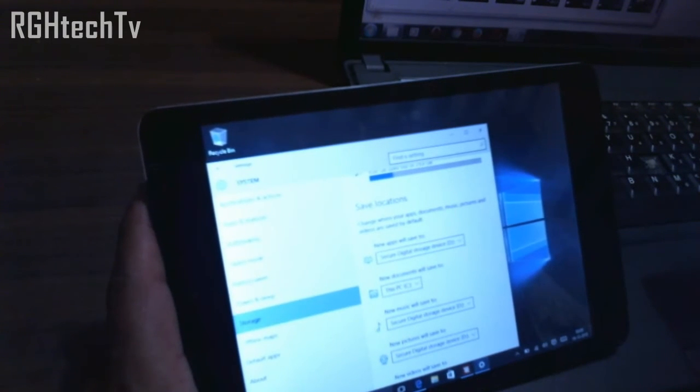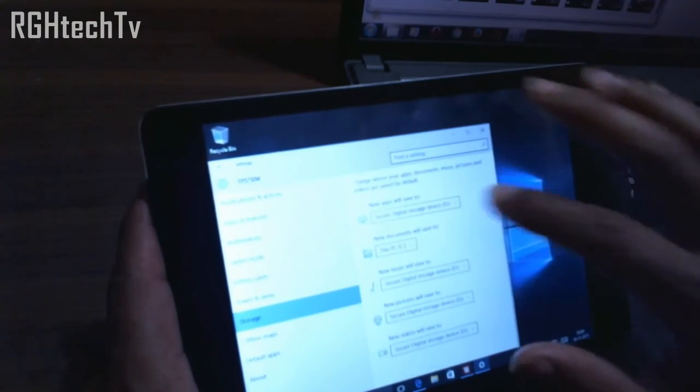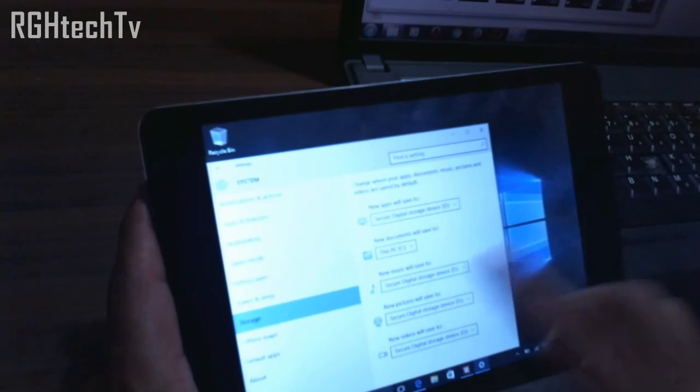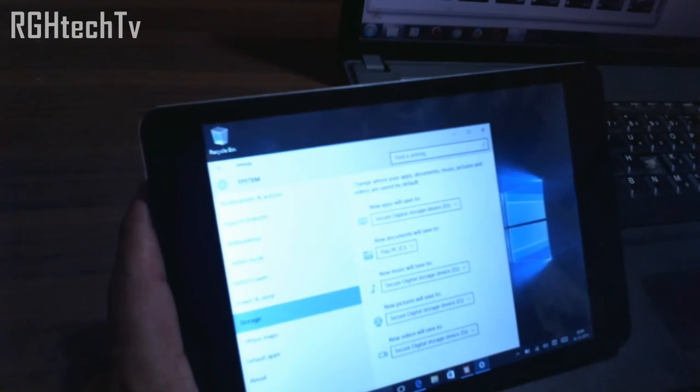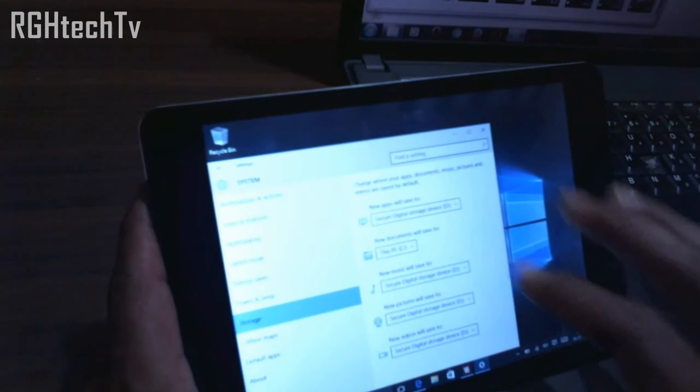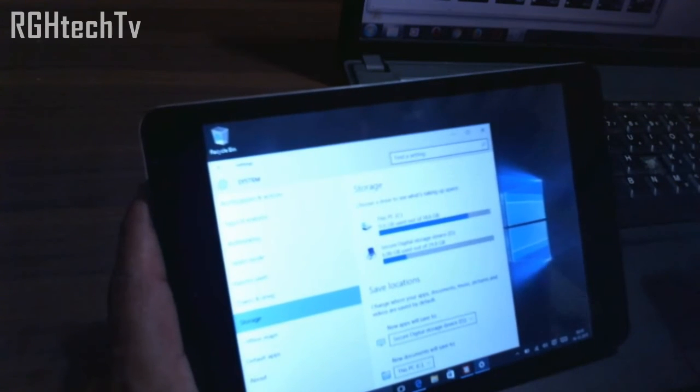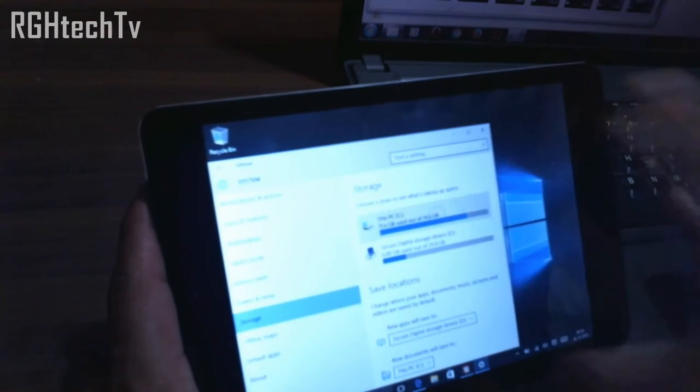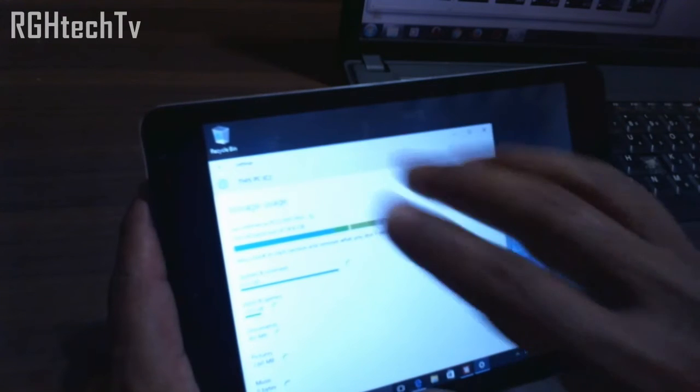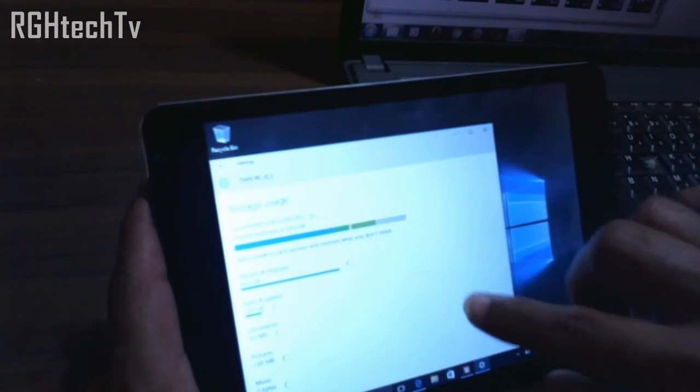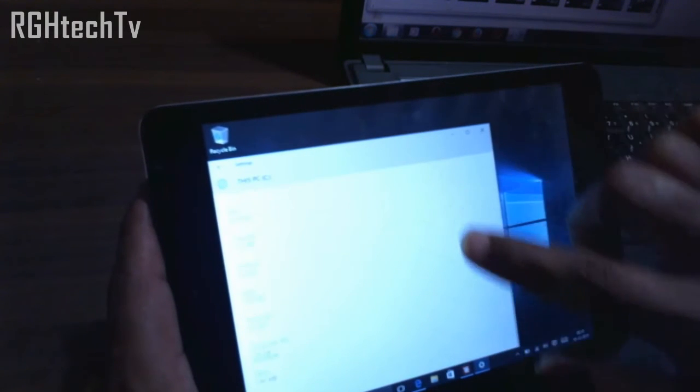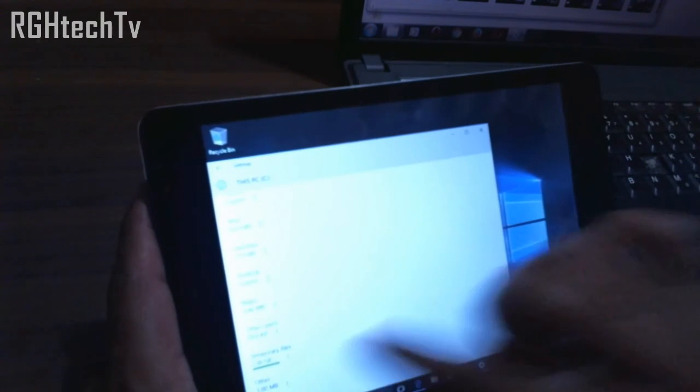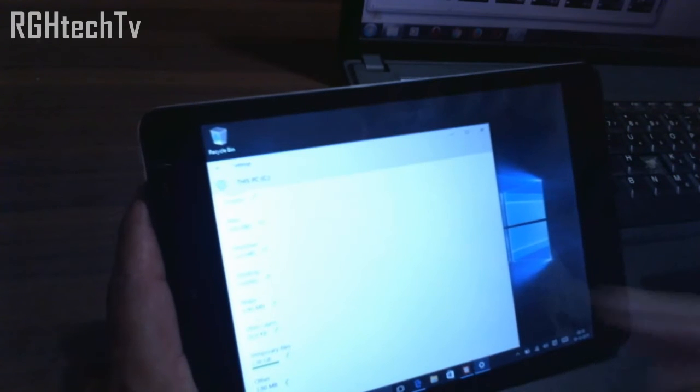You can directly save applications to SD card. This is one thing which I really liked. Apart from that, you can also choose where your music has to save or pictures or videos will get saved. This is one of the best things.